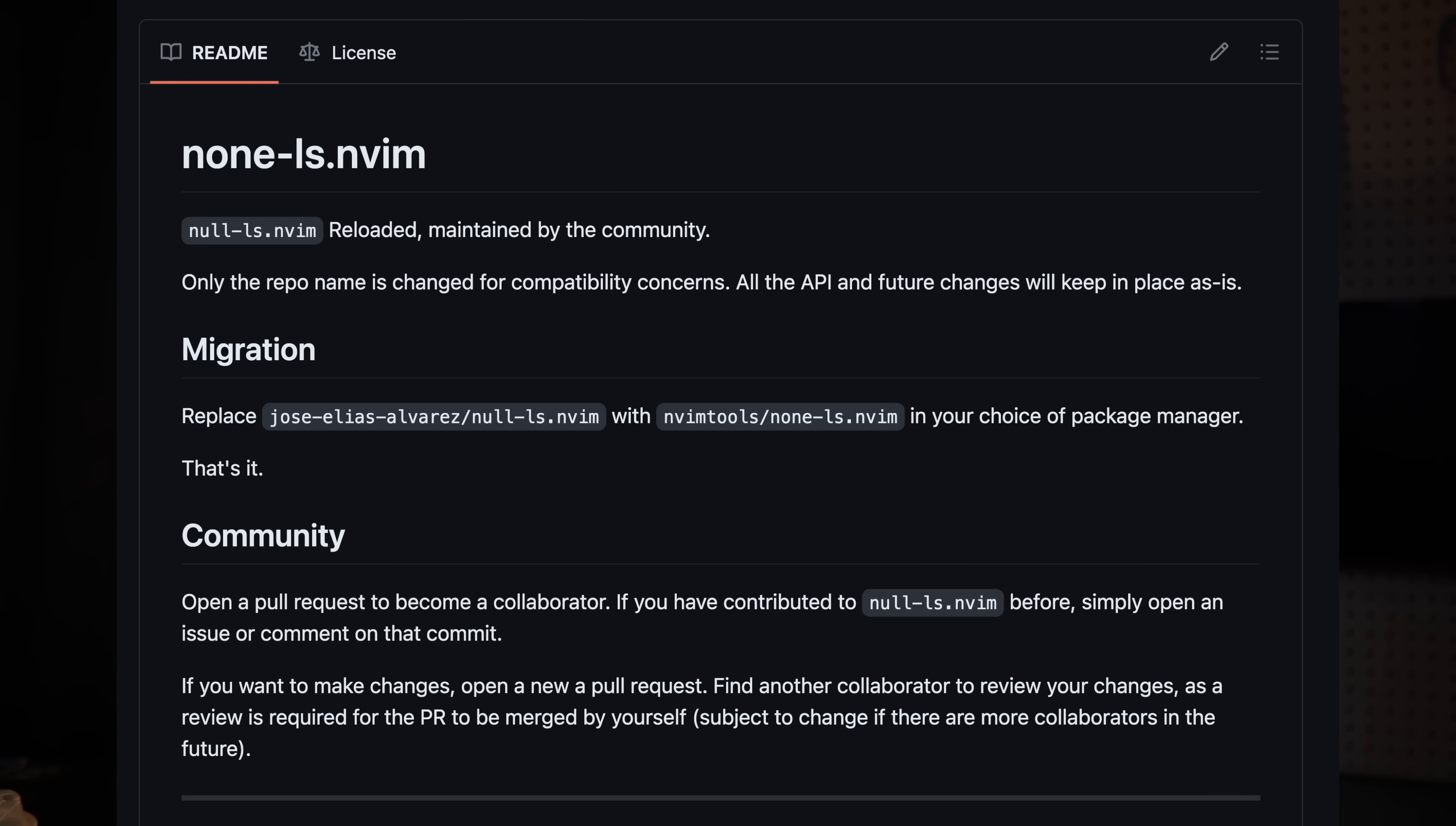But a great alternative has been created in a plugin called none-ls. None-ls is a community-managed fork of null-ls and it looks like it'll be well maintained for a long time. I love the idea of using none-ls because as you'll see soon, the syntax is very minimal for null-ls and the API for formatting and linting are really clean because our tools get wrapped in an LSP.